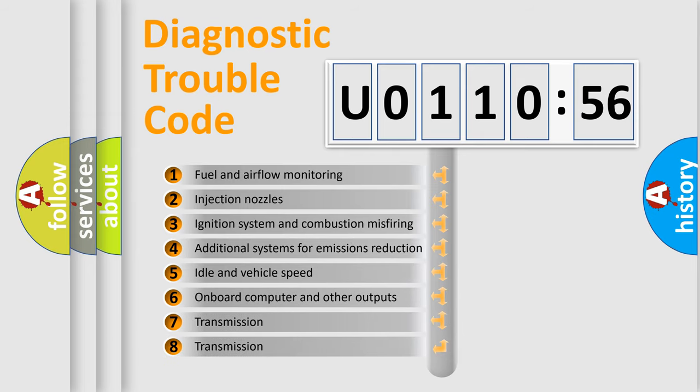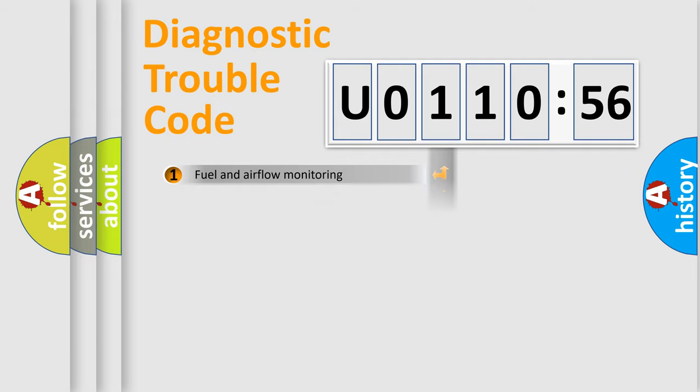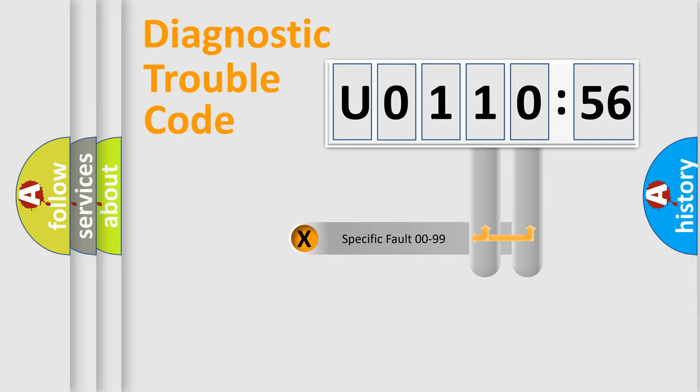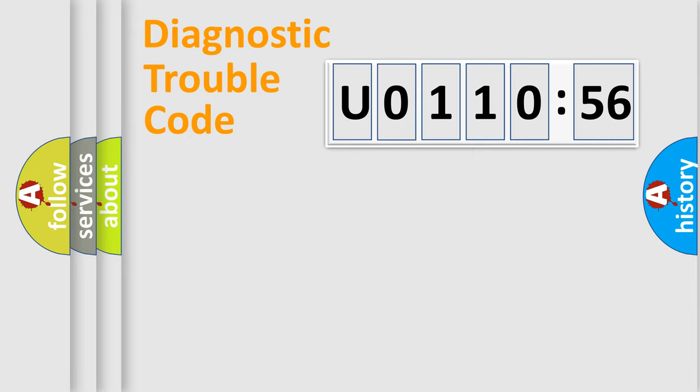The third character specifies a subset of errors. The distribution shown is valid only for the standardized DTC code. Only the last two characters define the specific fault of the group.